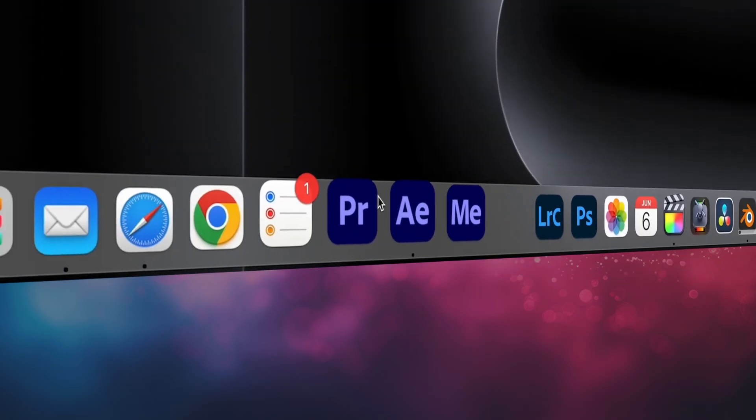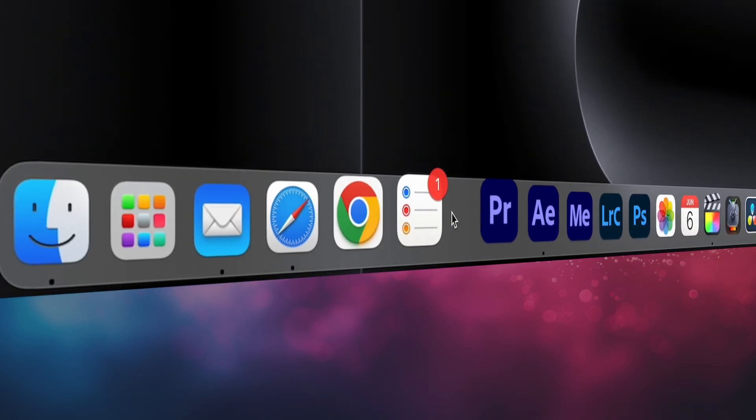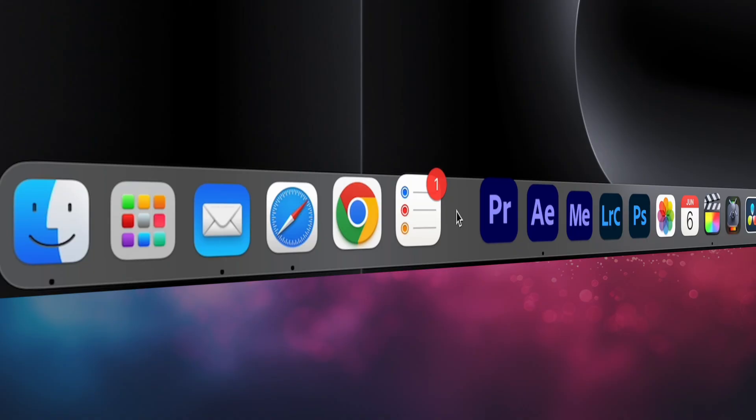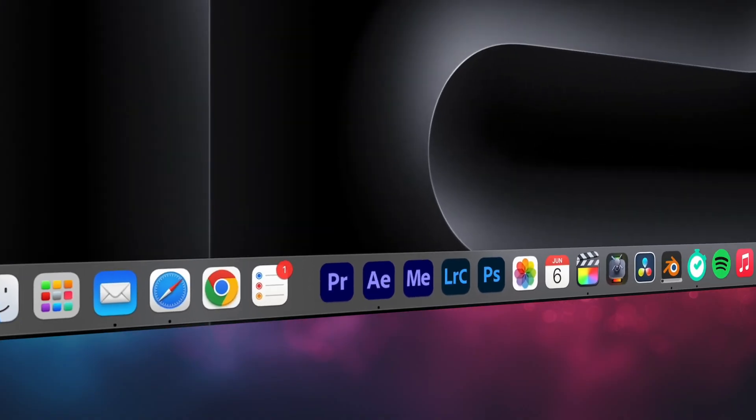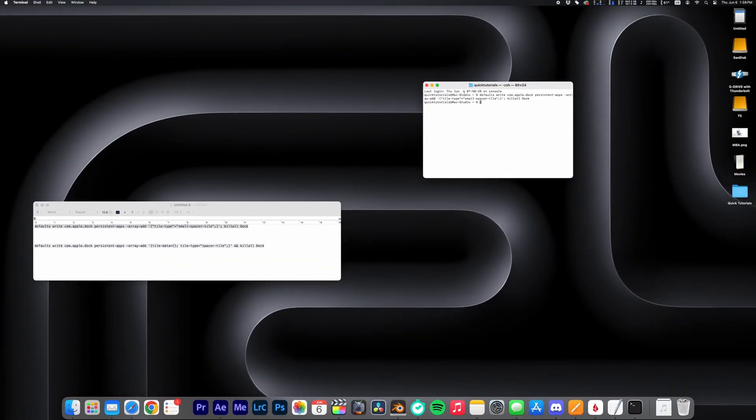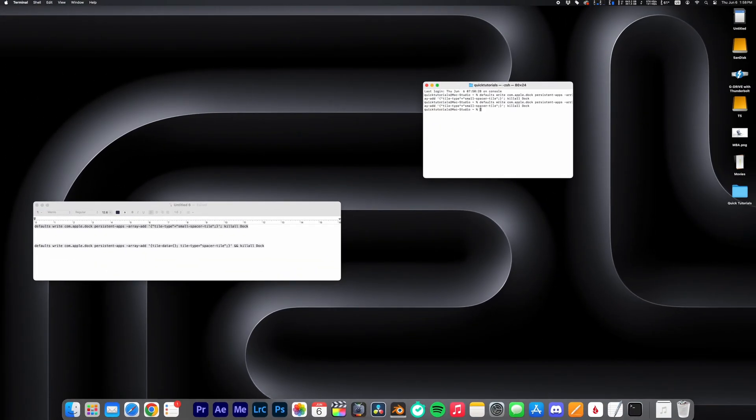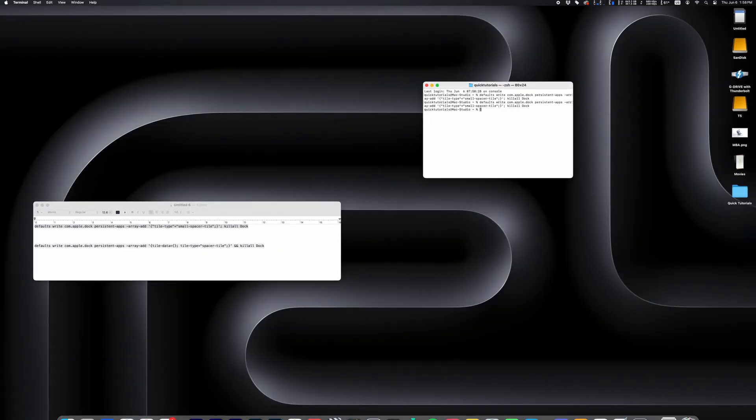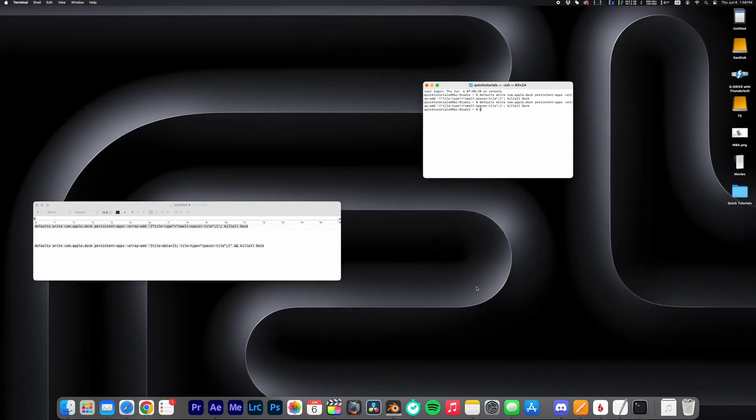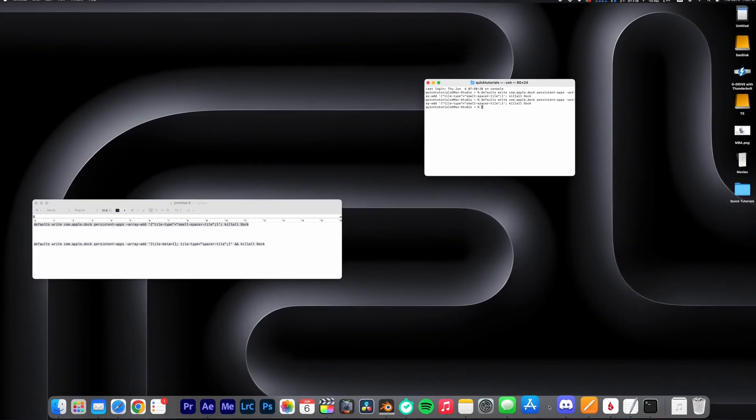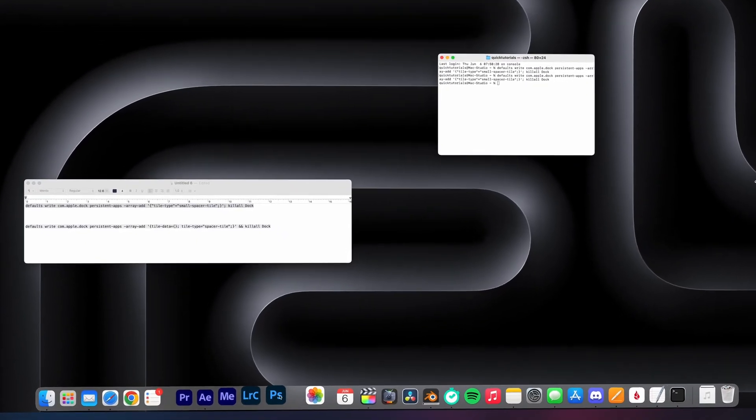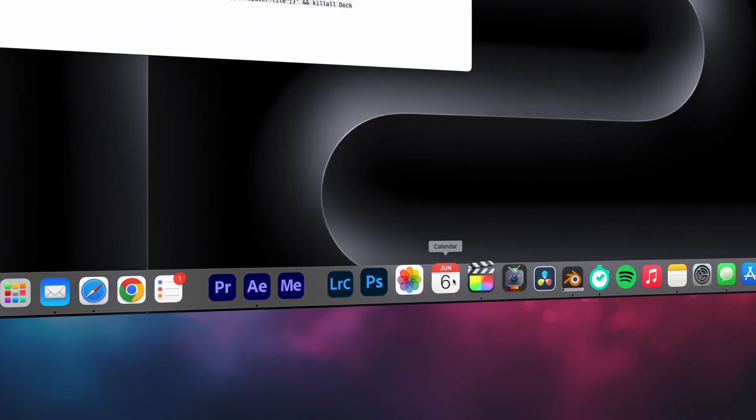Now you can drag and move this spacer anywhere you want. If you want another spacer, just repeat the previous step and add as many as you'd like. I'm gonna do some grouping here and maybe combine all my video editing applications into one group.